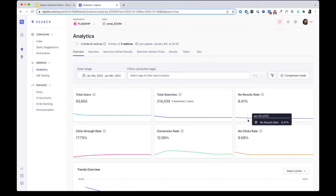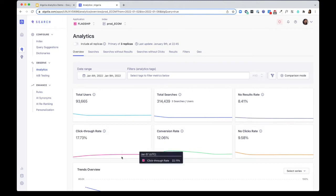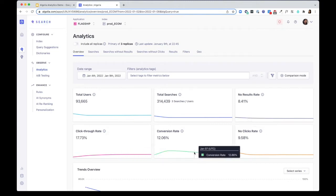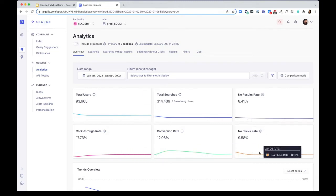With a little bit of configuration, you'll also be getting advanced analytics around click-through rate, conversion rate, and no-click rate for each search.